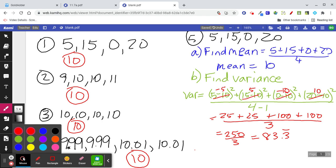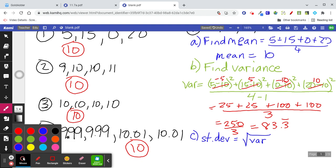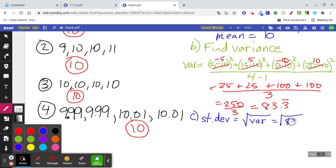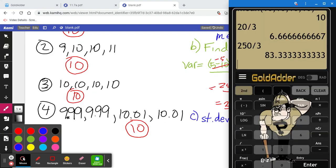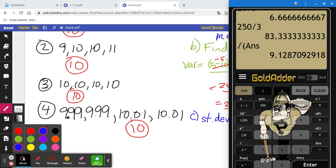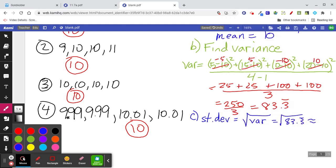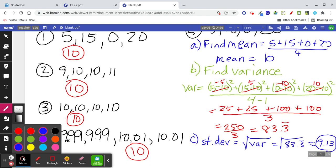Step C, the last step: finding the standard deviation. Standard deviation equals the square root of the variance. Part B was the hard step — finding the variance. Step C is just taking the square root of 83.3 repeating, which gives approximately 9.13. So the standard deviation is 9.13.